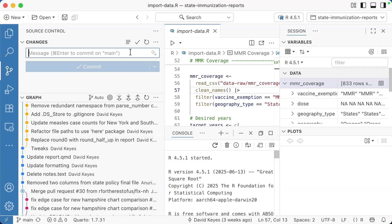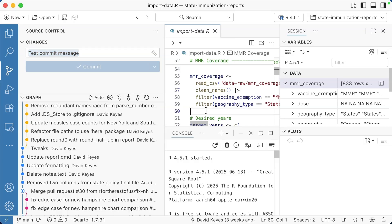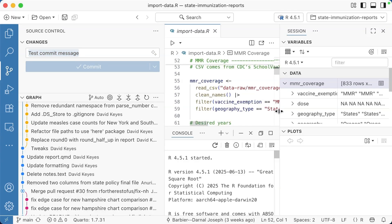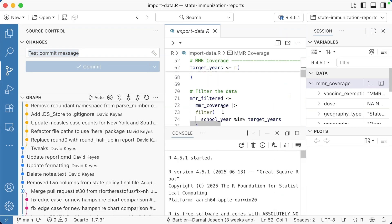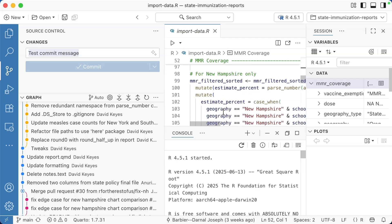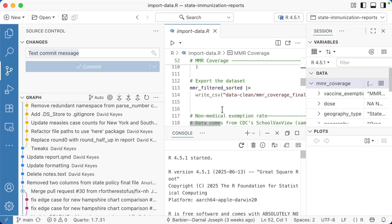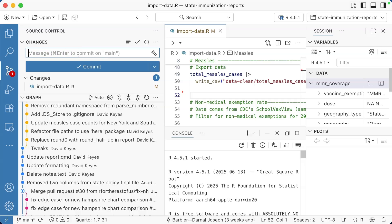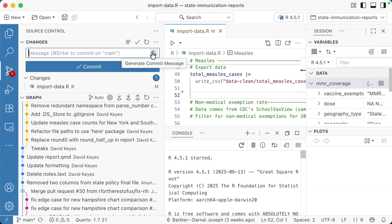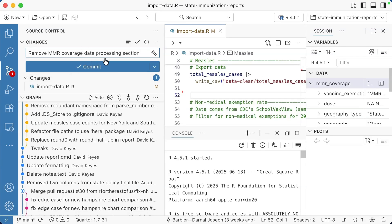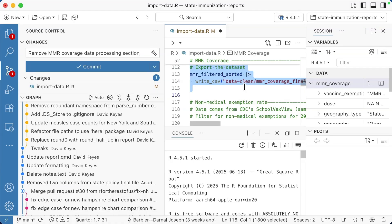You can also write commit messages here. The really cool thing is if you make a change, like I decide I don't need to import MMR data anymore and I delete that, I can actually use this generate commit message. This relies on me being signed into my GitHub account, which I will talk about in a minute. But it will actually use AI to see what you've changed and make a suggested commit message for you. Remove MMR coverage data processing section, which is pretty good. I don't actually want to do that, so I'm going to undo all that.